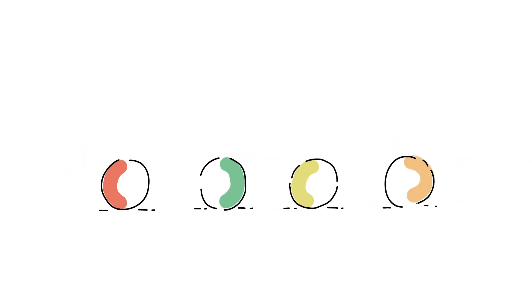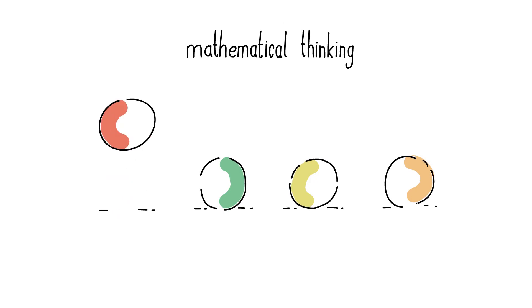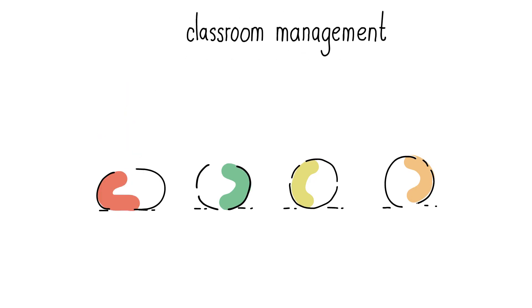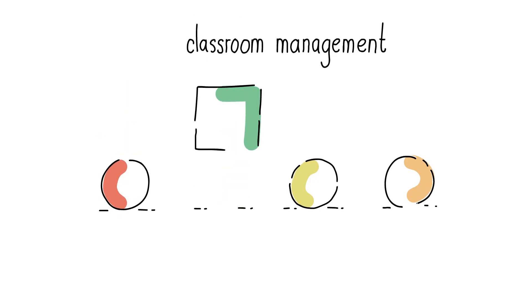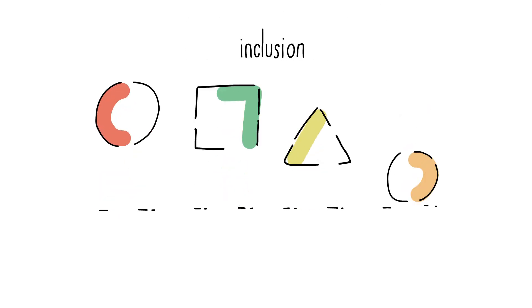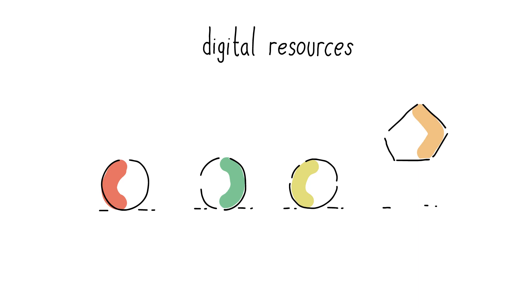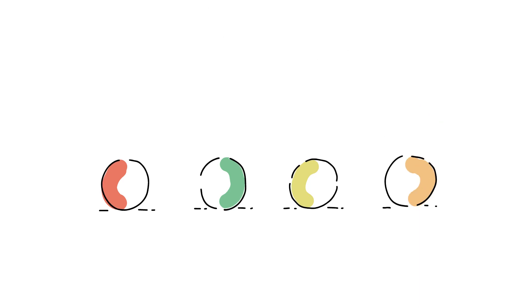MathTask has four strands, each focusing on mathematical thinking, classroom management, inclusion, and digital resources. Here is an example.